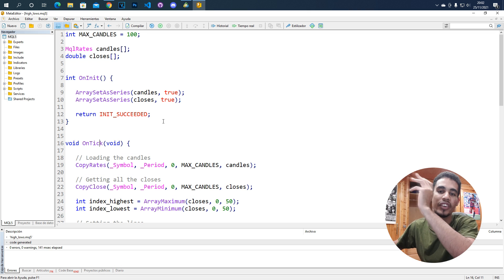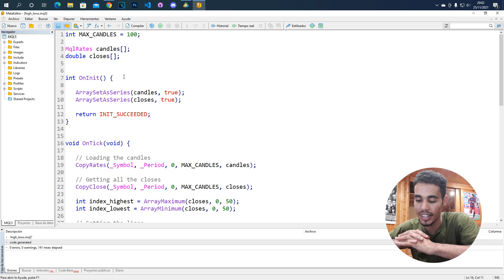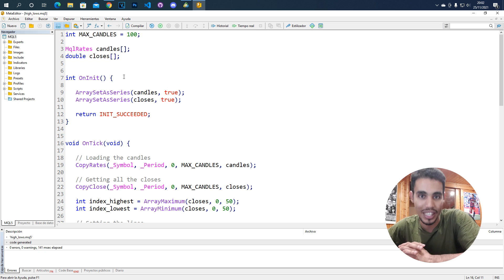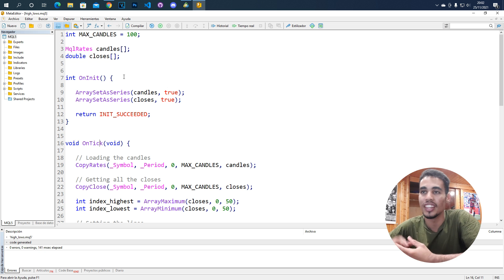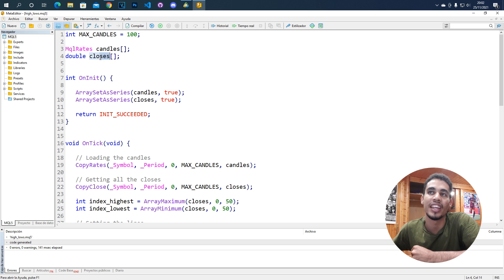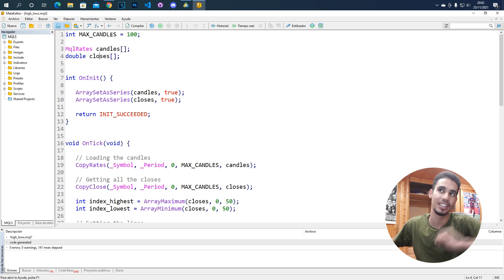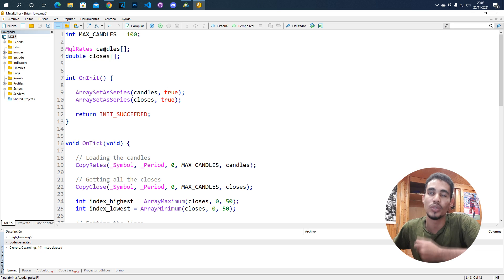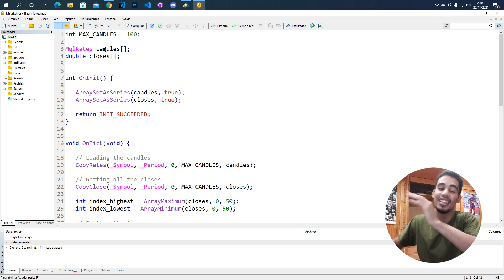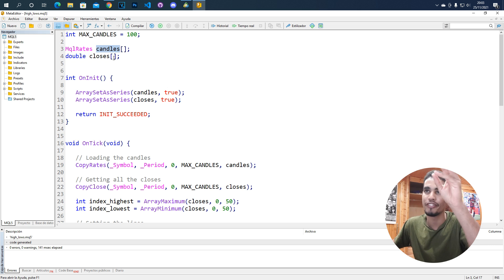So how do we create this? First of all, we have to create arrays in which we are going to store data. Since we are going to take the highs and lows of closes, we have to create an array — I called it 'closes' — and this array is going to contain all the closes from the market. Then we also need an array to store the candles, because in that array we are going to store the values of the prices.